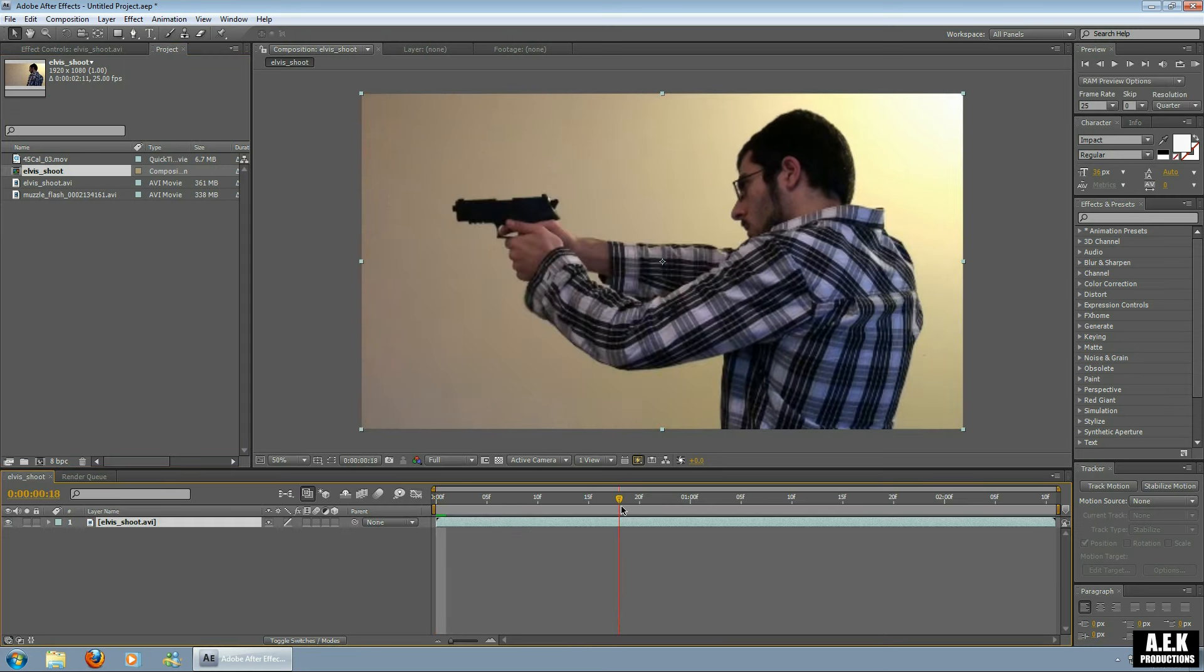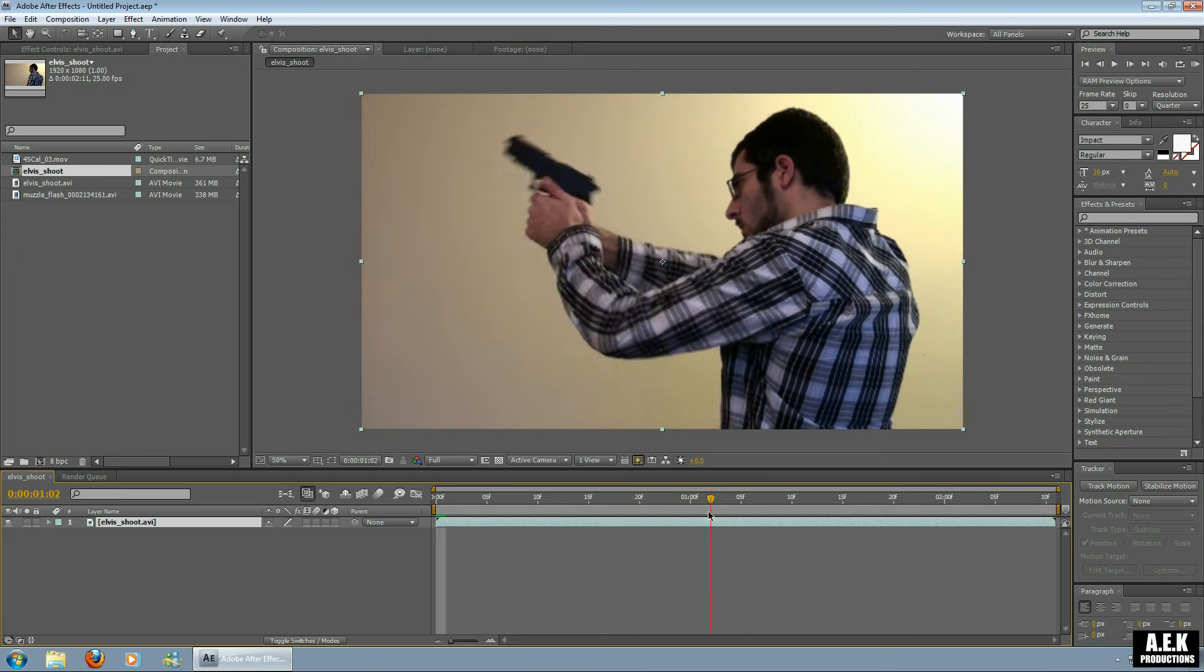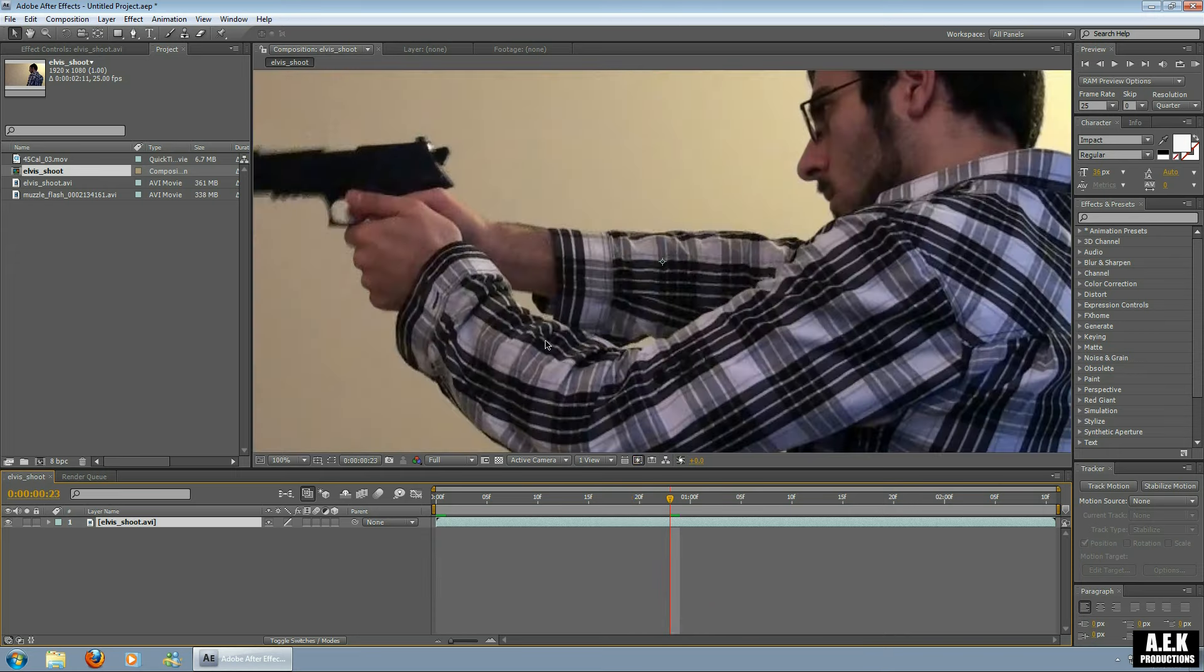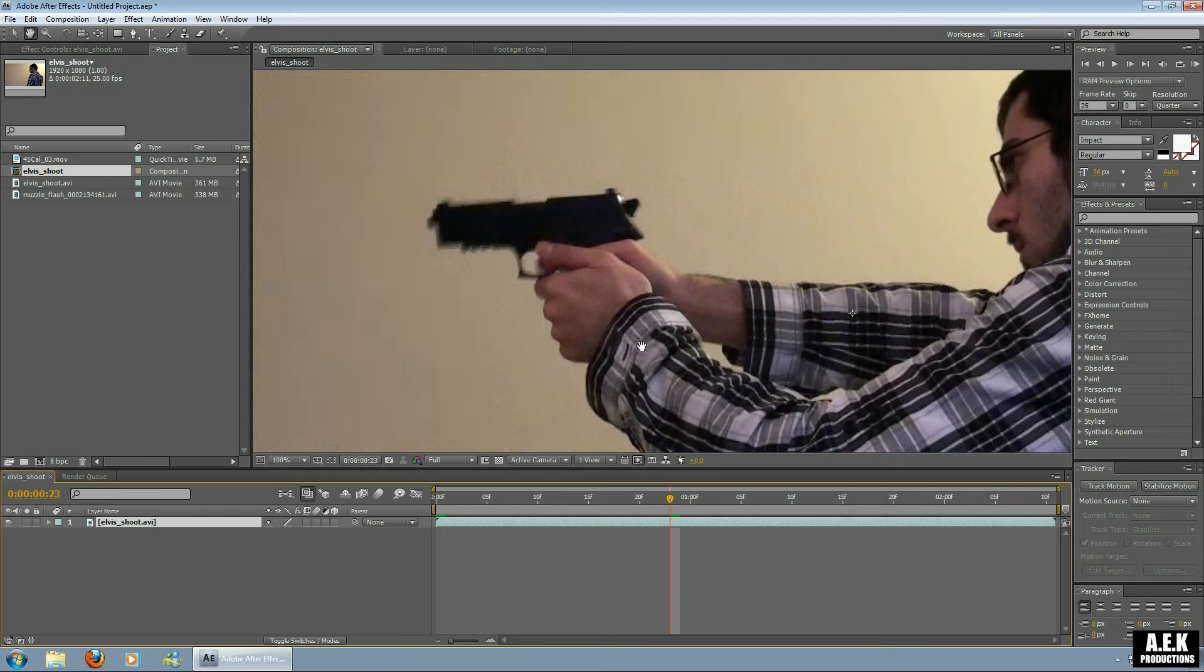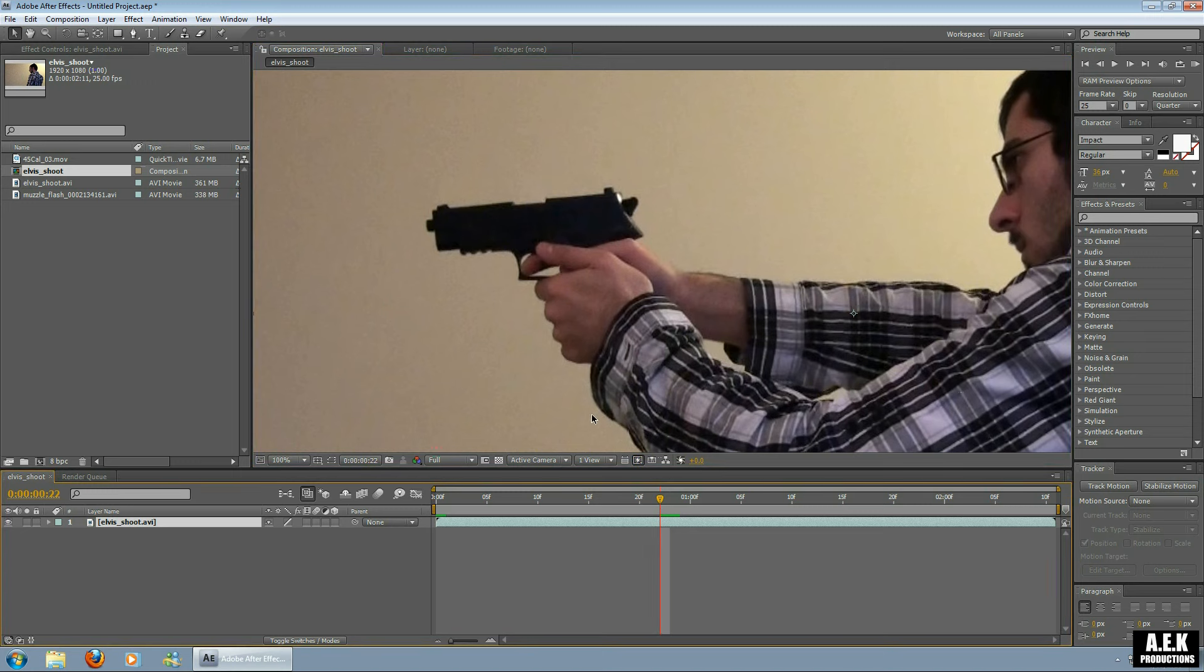Bring it to the point in time where the trigger is pulled. Now because the gun's actually blurred in this layer, I'm going to take it back a frame and I'm going to work in this frame. So what we're going to do is duplicate this layer. Ctrl D is a shortcut or you can go Edit, Duplicate. Shrink it to one frame.